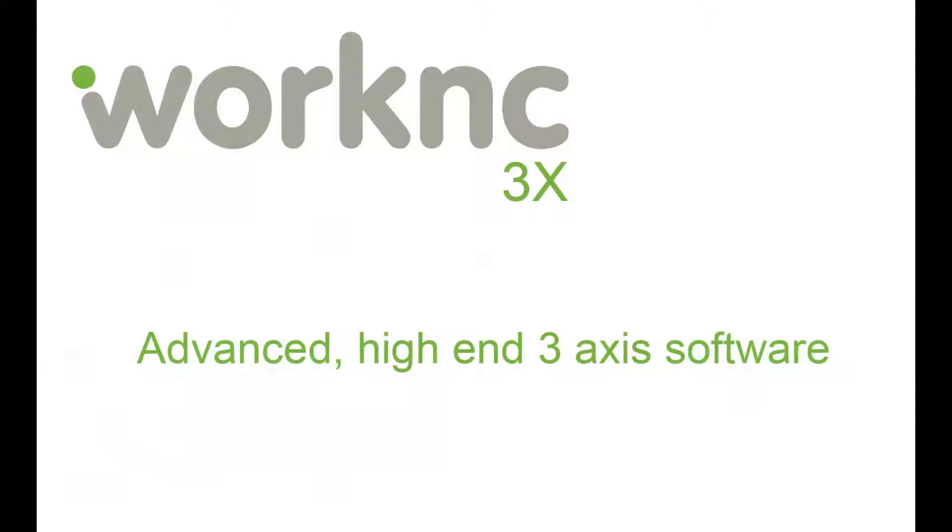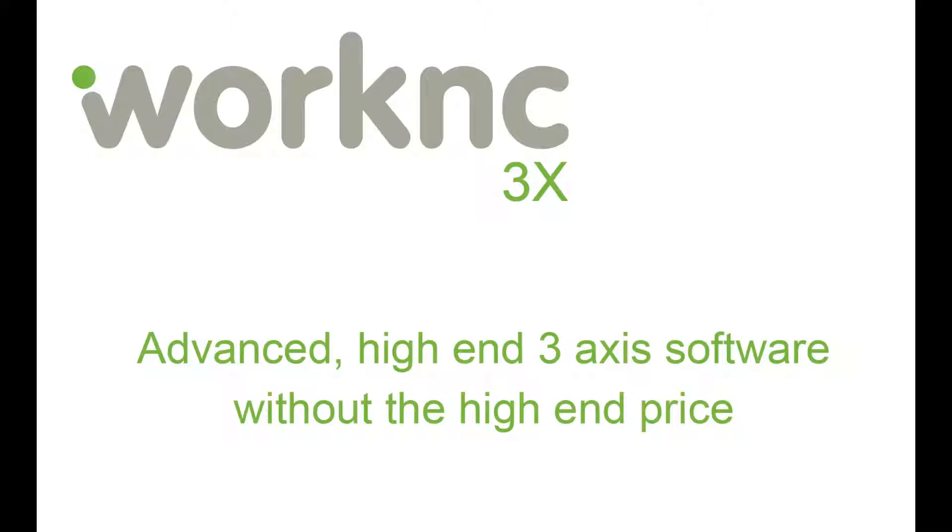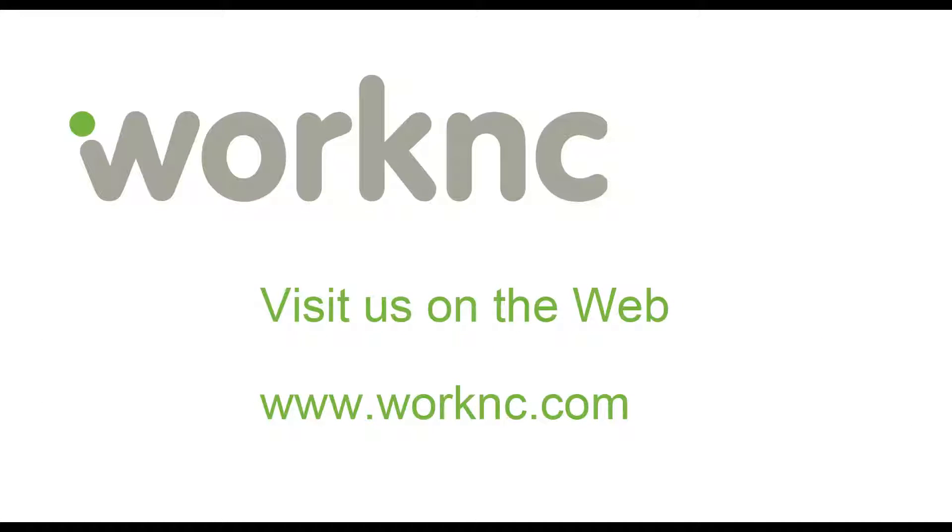WorkOnC3X provides high-end 3-axis machining functions without the high-end price. Thank you for watching. For more information visit us on the internet at www.workonc.com.